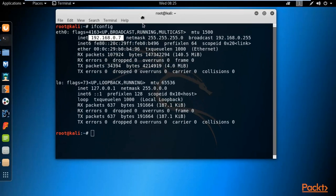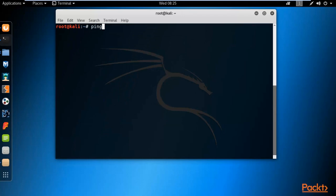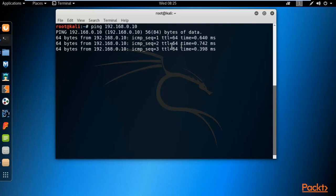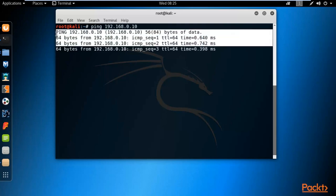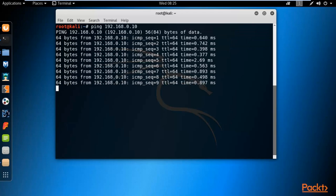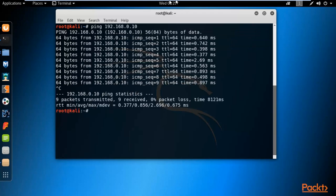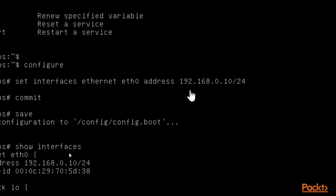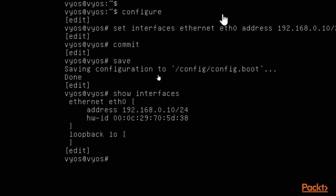Go back to the Kali Linux terminal, type 'clear', and then type 'ping 192.168.0.10' and hit Enter. You can see that we are able to ping the router — replies are coming back. Our setup is correct and we have successfully assigned the IP address inside VyOS.